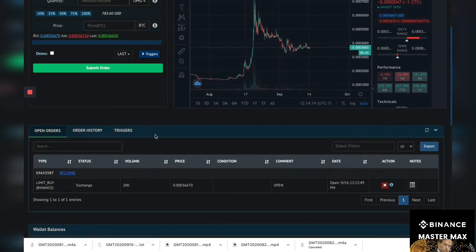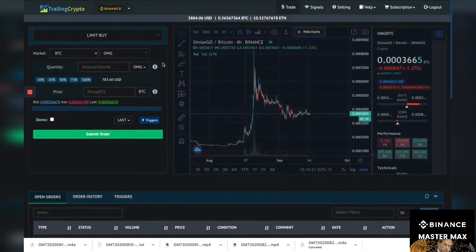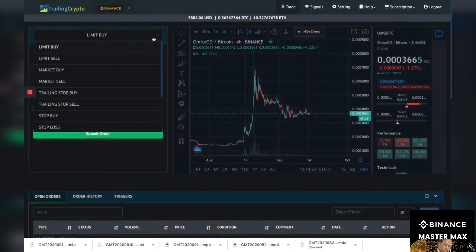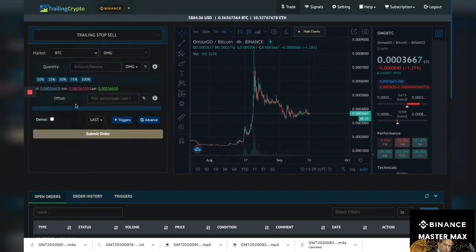Now that we've got the coin, let's go ahead and set up our trailing stop loss or stop sell. Now this is super important because this is gonna help us trade safely.